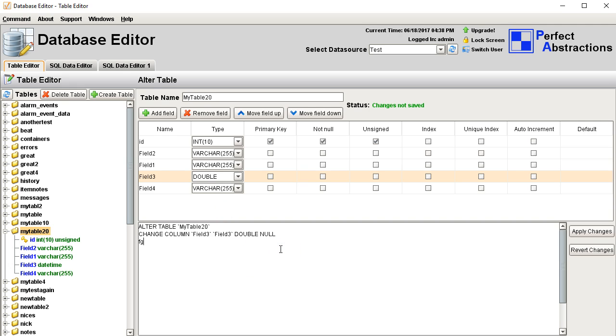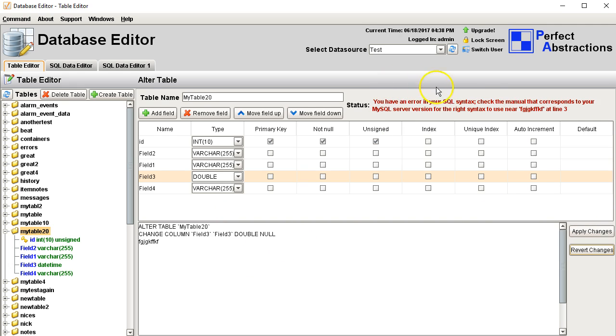I can write my own things here, and if there's a problem I get a message that tells me what's wrong with my query.